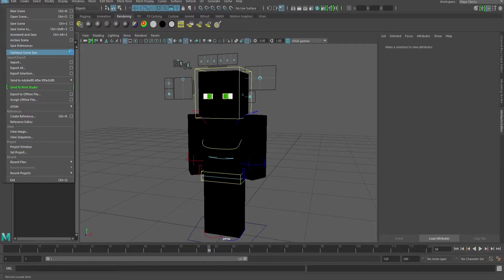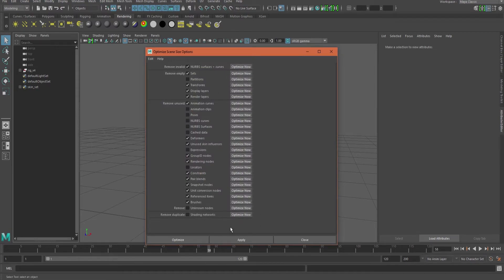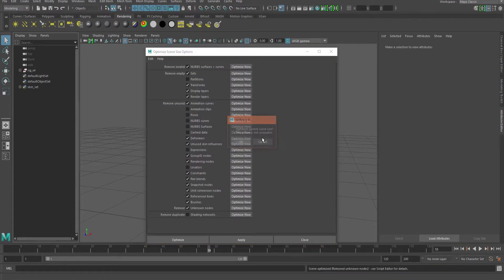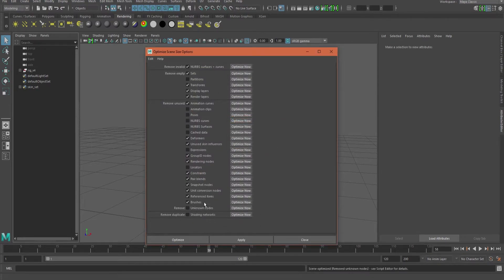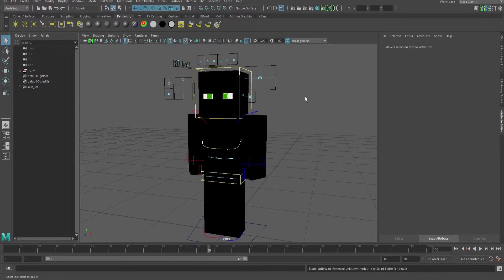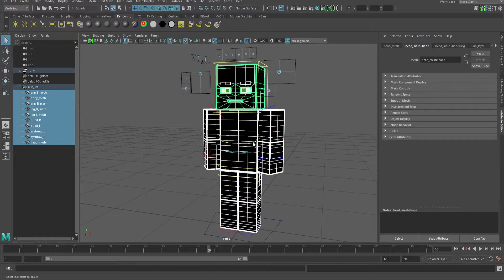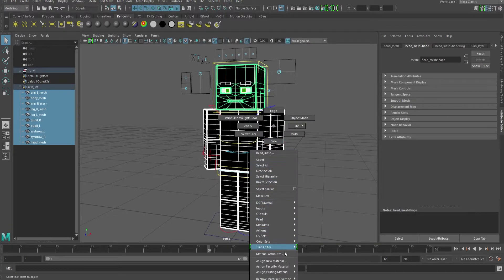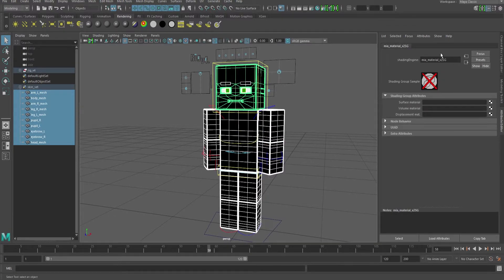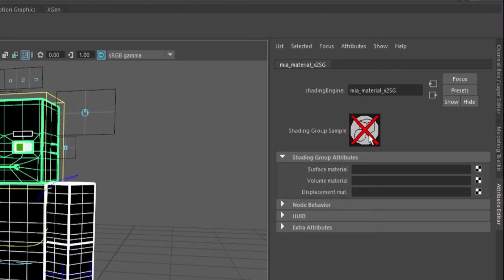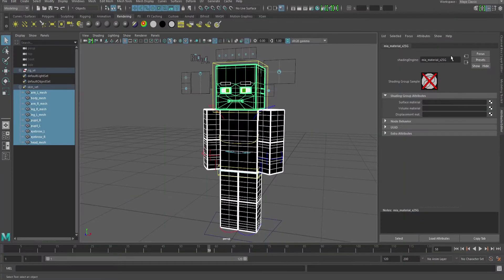Top left: File, Optimize, box unknown nodes. Click it, optimize now. You can uncheck it or leave it checked — it doesn't matter. Then you want to click on skin sets. Grab all of them or one of them. Right click and go to material attributes. It was here the whole time. This was staring me in the face.